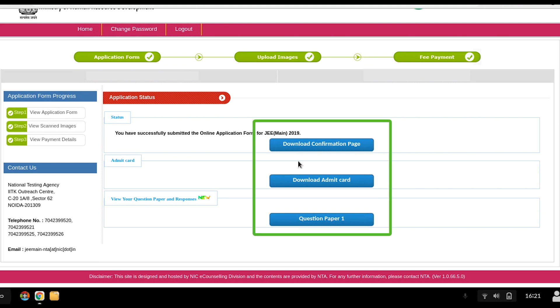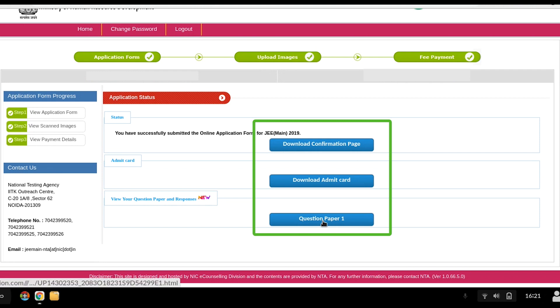After logging in, download the confirmation page, download the admit card. You can then choose the new option to view your question paper and responses. Click on the question paper to view it.